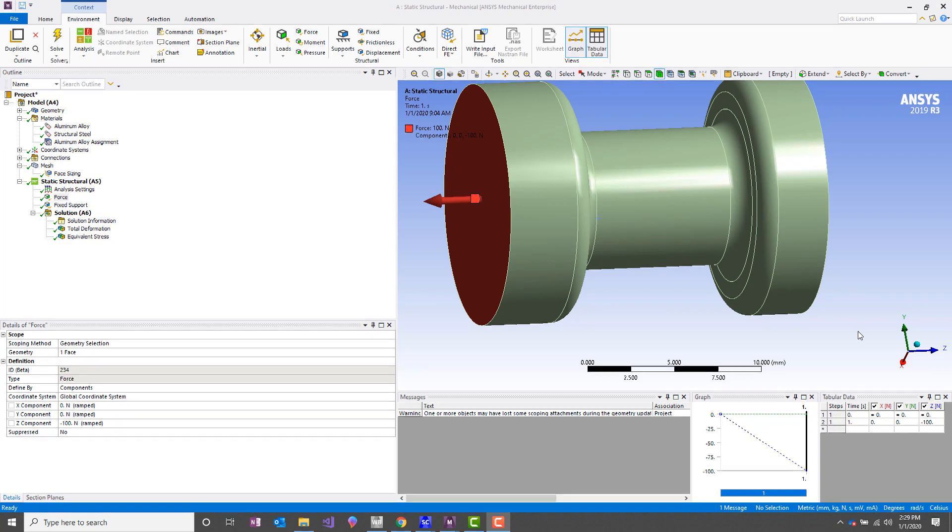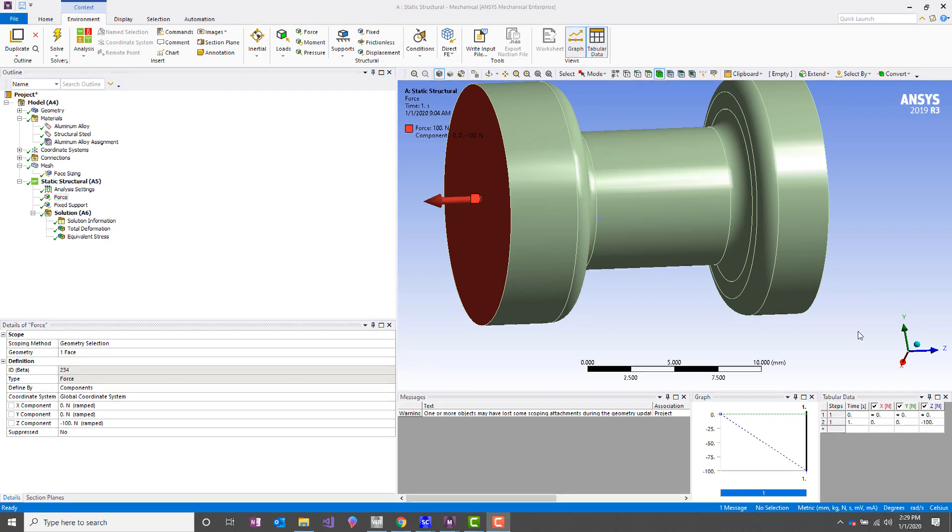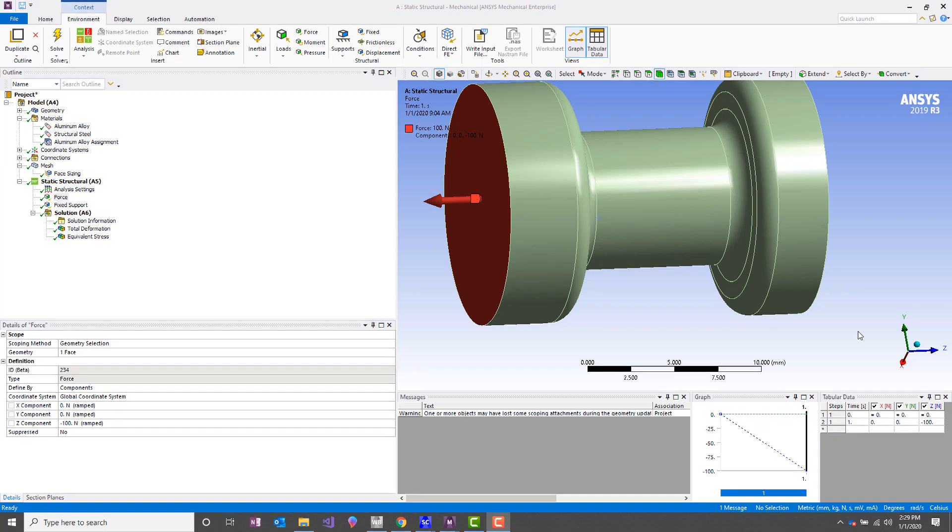Oftentimes it comes up in our work that we're building a model, and we're working with a high number of degrees of freedom, a large number of nodes, and we're working with limited computer resources. In most cases, it may be worth your time to see if you can employ symmetry in your model.